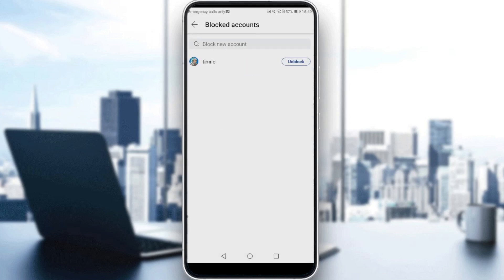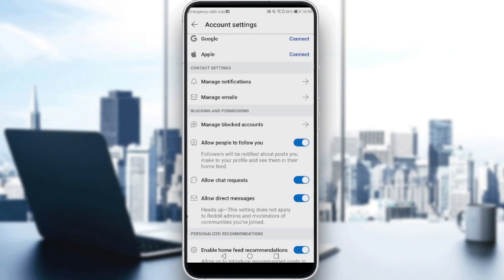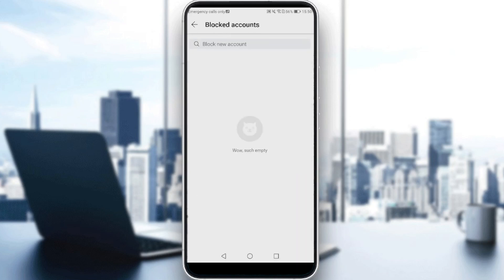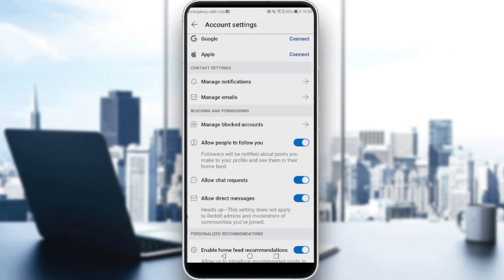Here, you will find any account that you have blocked. If you want to unblock someone, just click on the Unblock button and you will be unblocking them. As you can see, after unblocking them, I have no blocked accounts anymore. That will be all for the video — I hope you liked it. Thanks for watching and goodbye.